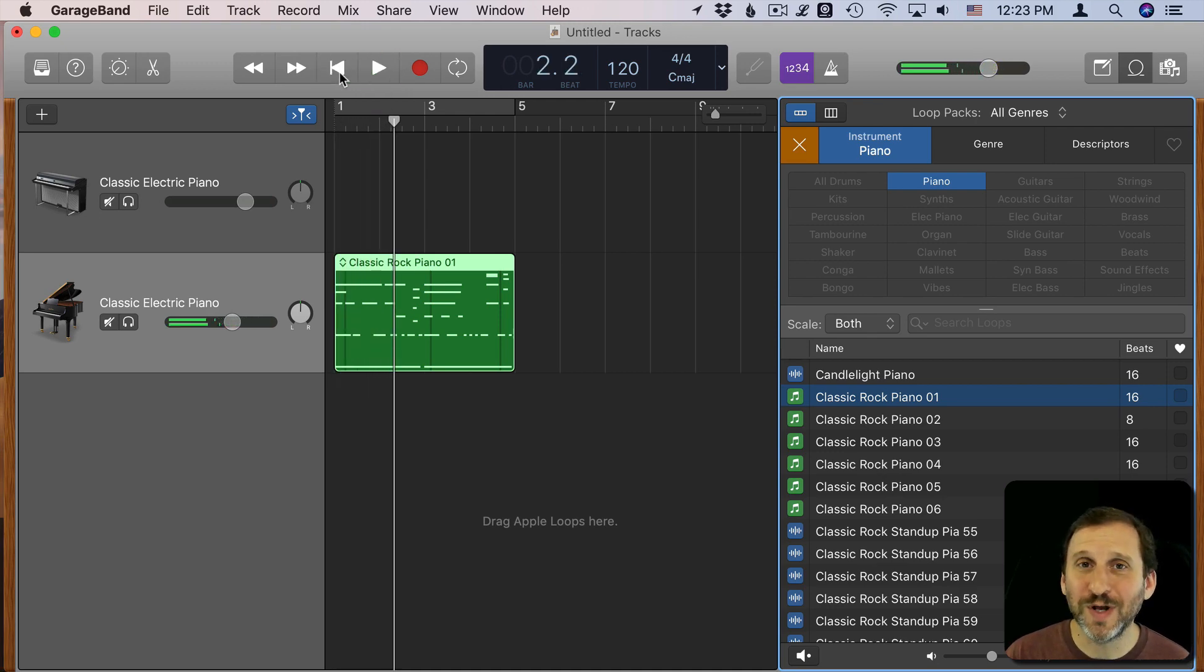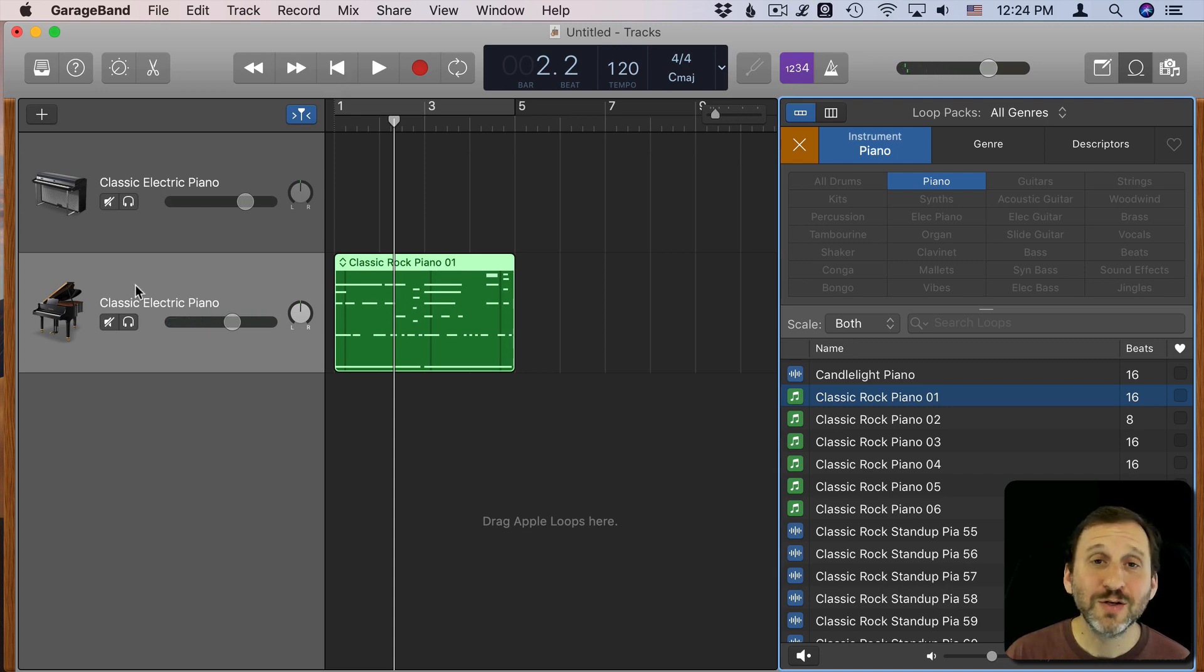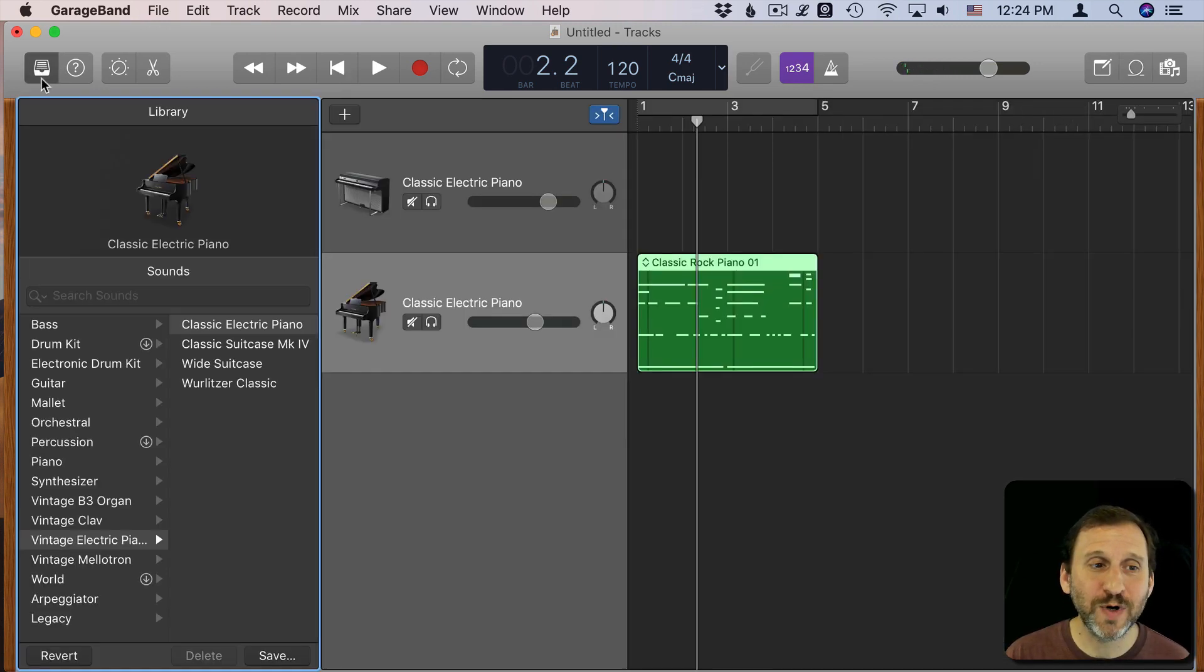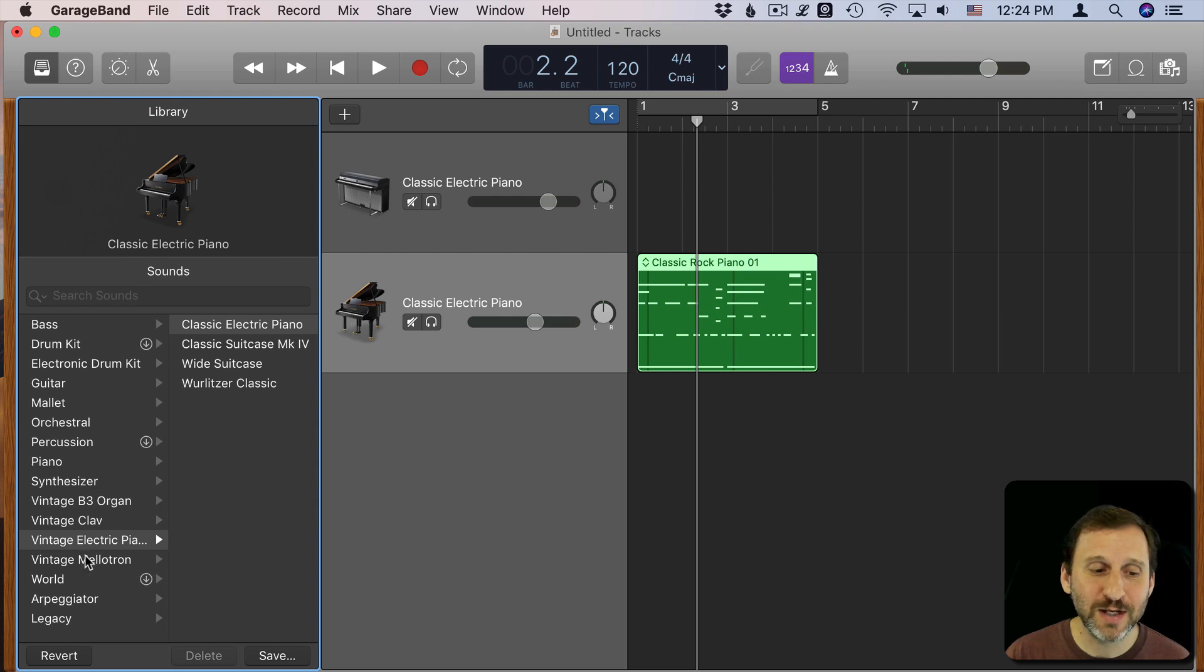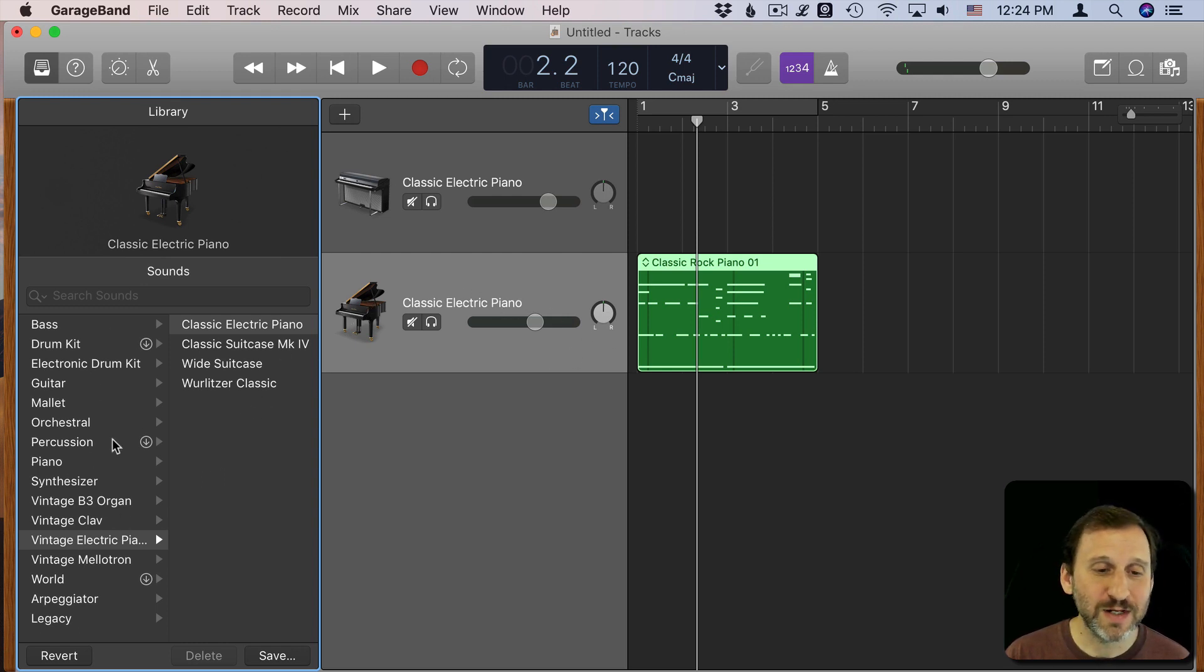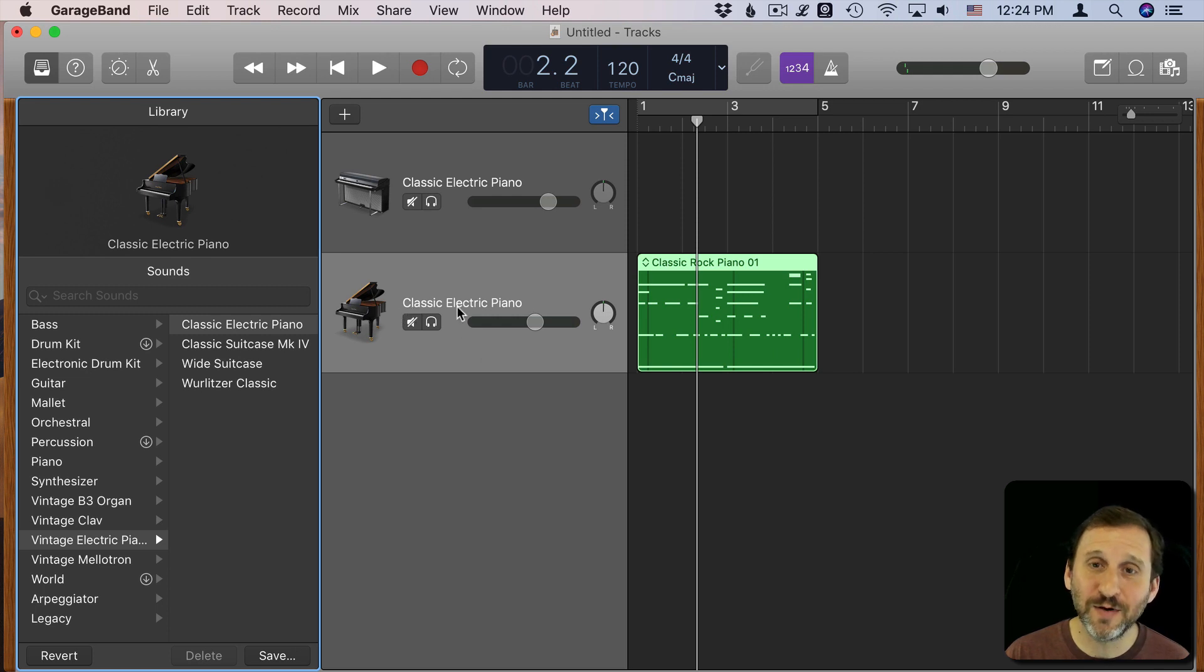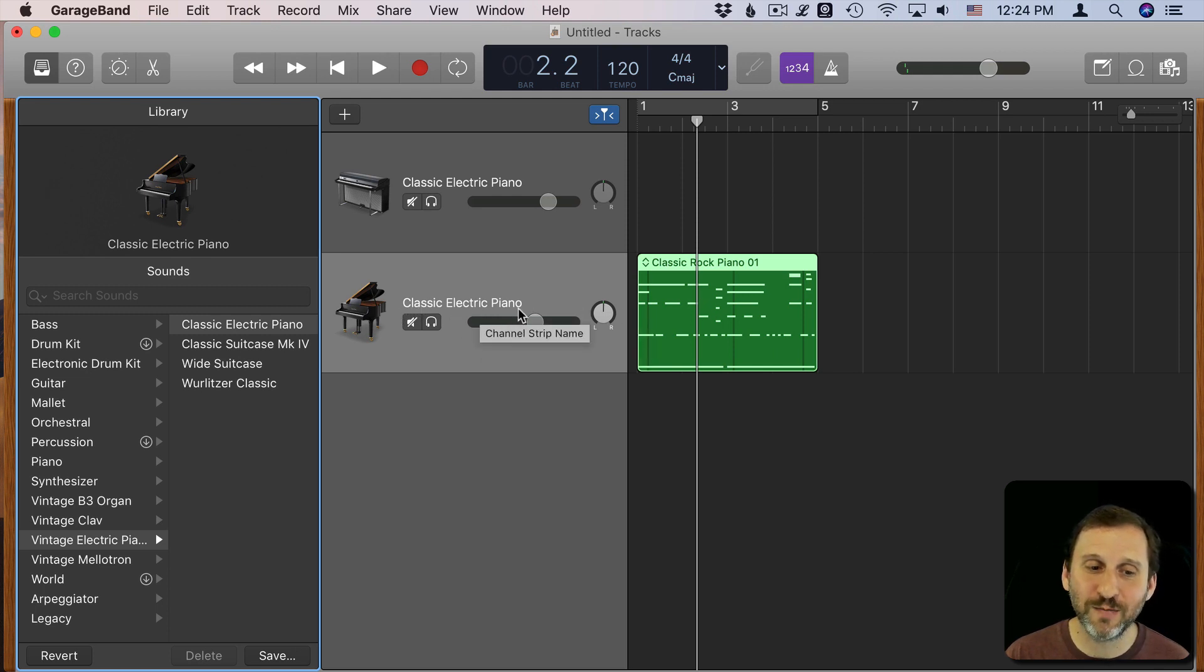But I can also change the instrument. So the way to do that is click here to open up the library. This is the instrument library. It will allow me to select a new instrument. You can see the default instrument for this track was Classic Electric Piano. That's what's selected.